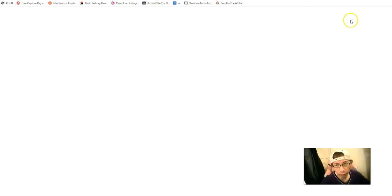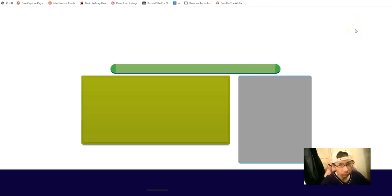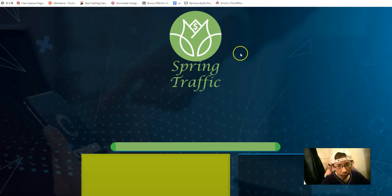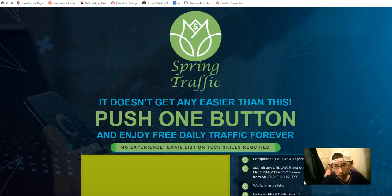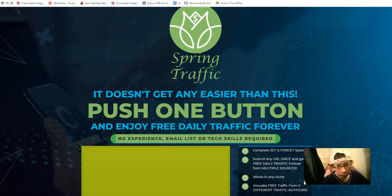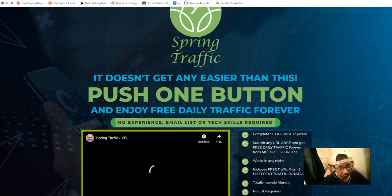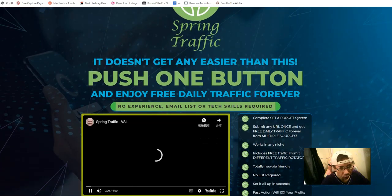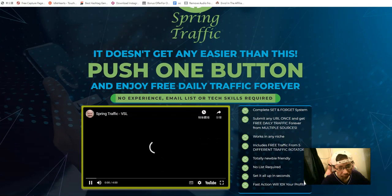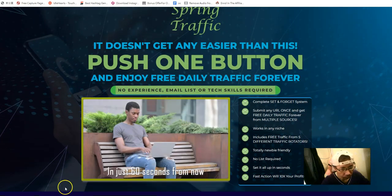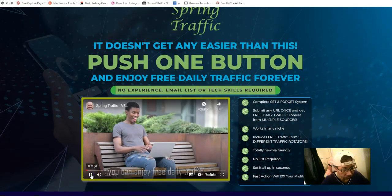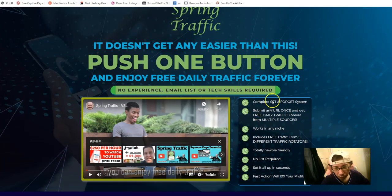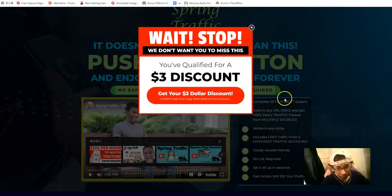Let me jump into the sales page for Spring Traffic. It says this doesn't get any easier — push one button and enjoy daily traffic in just sixty seconds. It's a set-it-and-forget-it system.